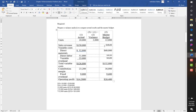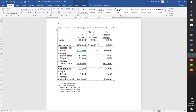Now I'll compute the variances. The unit variance of 2,000 is unfavorable because we produced less than planned. Sales revenue variance is $18,000 unfavorable. Direct materials cost is less, so that is $7,200 favorable. Direct labor difference is $3,000 unfavorable because we spent more than projected.